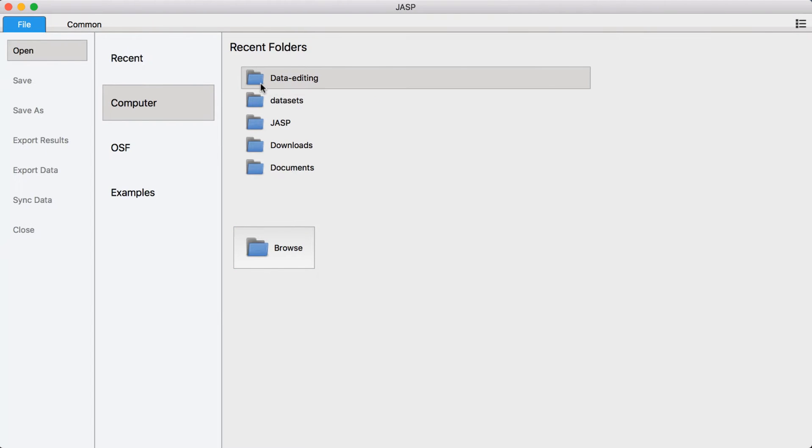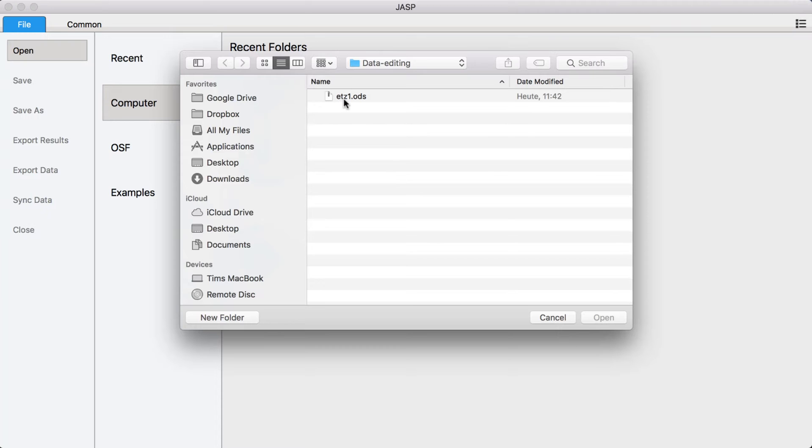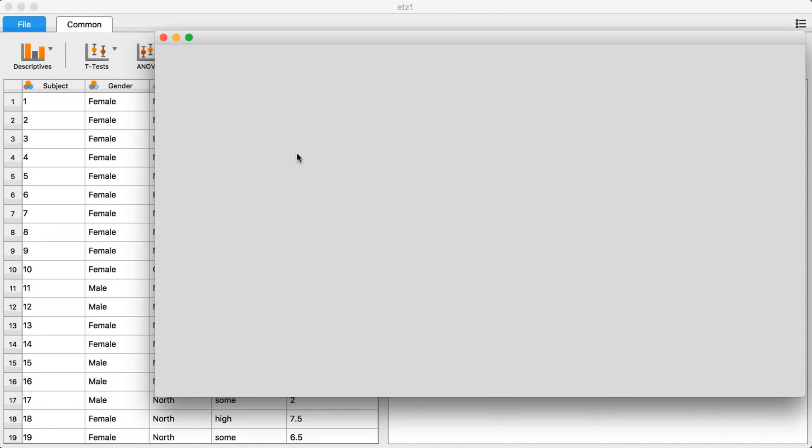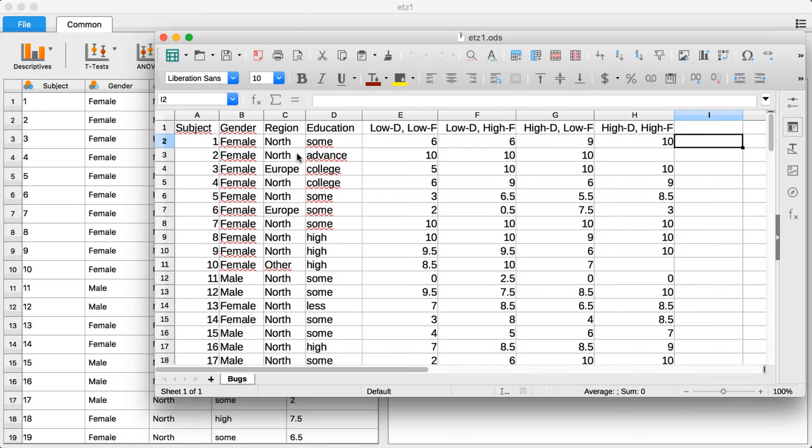For example, suppose you loaded some data into JASP but realize that you need to edit something in the data. The easiest way to do this is by double clicking on one of the cells in JASP. This will open the data file in your spreadsheet editor.